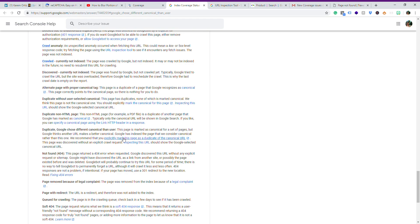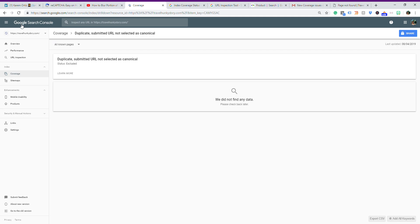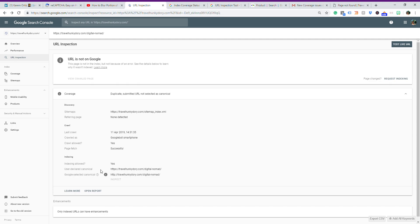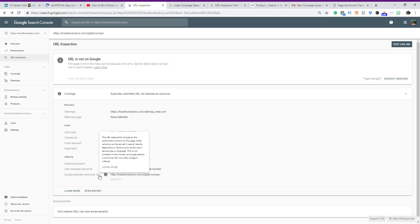You will have to mark it, and I will show you how to do this on WordPress. This page was discovered without an explicit crawl request. Inspecting this URL should show the Google selected canonical URL. This is the Google selected canonical here, the one selected by Google. It has the authoritative version on this page.